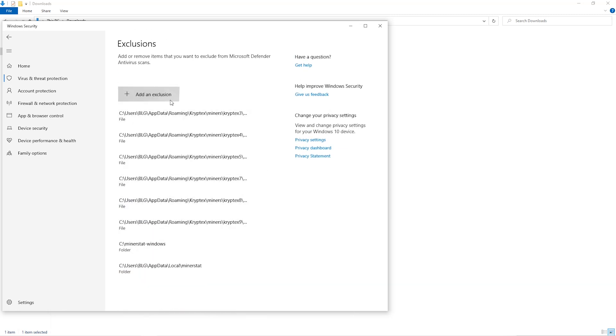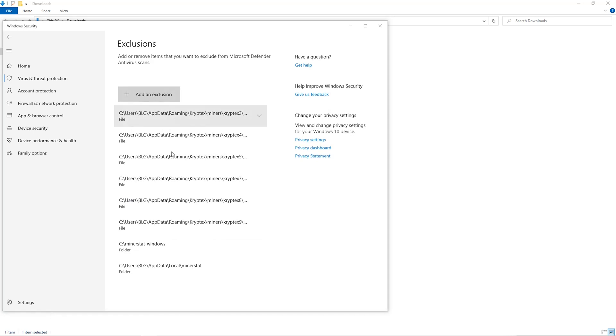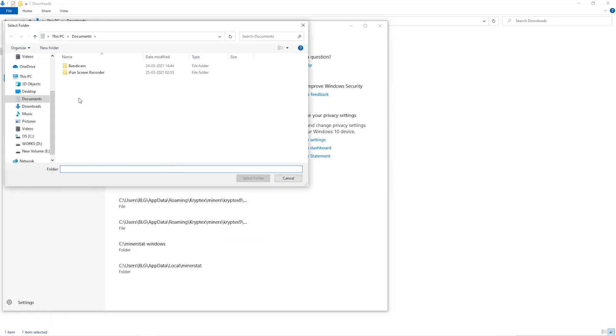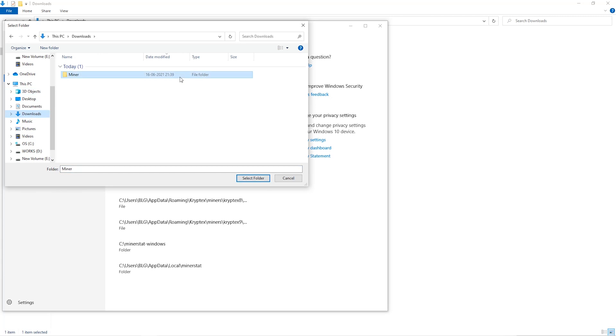Click on Add an Exclusion, and then click on Folder from the drop-down. Then we'll go to the Downloads folder and select the folder that we just created.